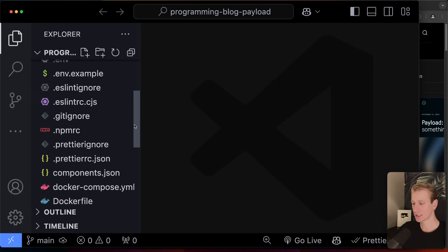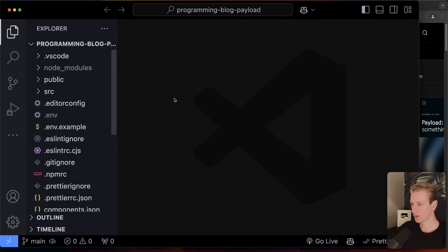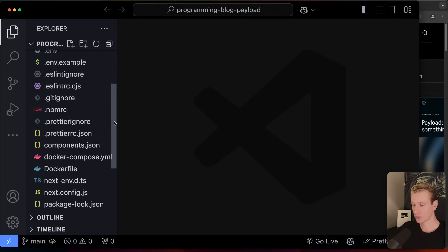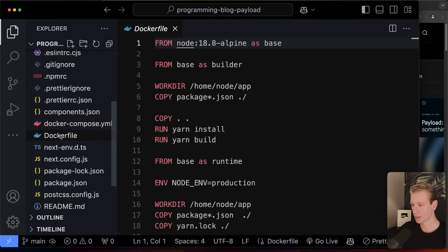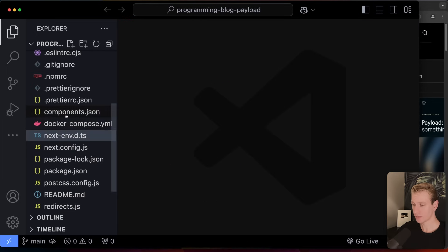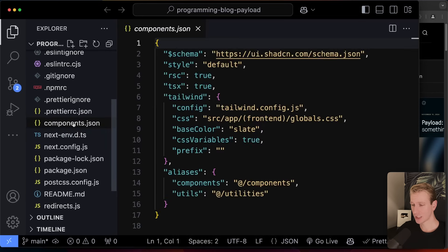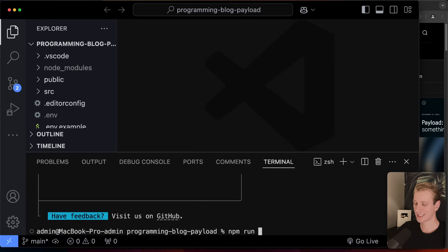After a couple of seconds, our project is ready. We have a bunch of configuration files — you can use Payload with Docker, but we're not going to do that in this video, so I'll delete those. We get Shadcn out of the box, along with Tailwind and TypeScript.